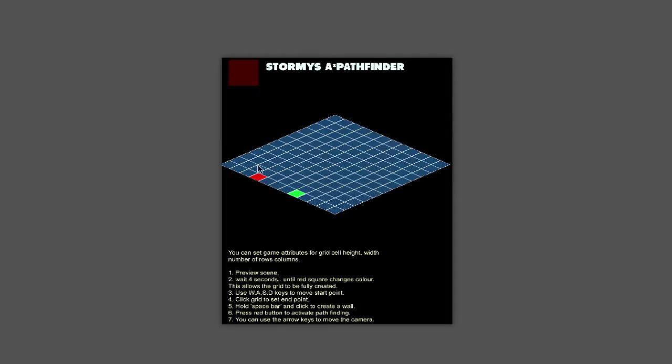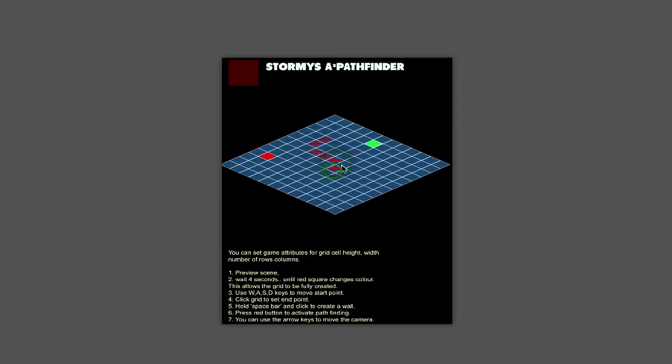So initially it spawns an isometric grid. You can click to set an endpoint, use the Q, W, A and S keys to move your start point, hold the spacebar to create walls or obstacles.